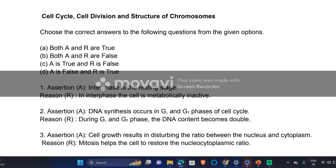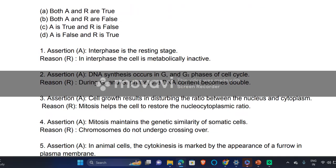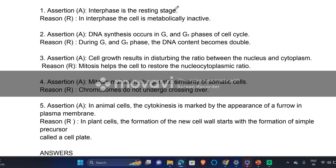The first question: 'Interphase is a resting phase' — yes, this is a true statement. 'In interphase the cell is metabolically inactive' — this statement is false. In interphase the cell is metabolically active because during interphase, DNA duplication takes place, synthesis of RNA, synthesis of protein, and cytoplasm synthesis occur. It is called a resting stage because the cell is not dividing, not because it is inactive.